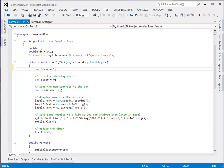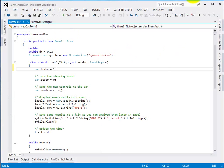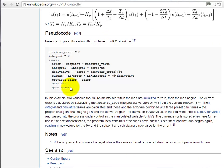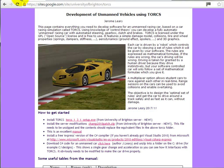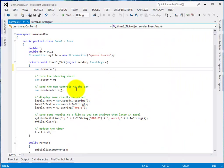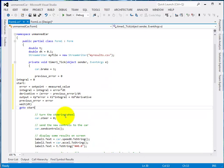We've got the brakes on and the car is not moving. Now we want to add this PID controller so we can control the accelerator to give an RPM of 3000. Go back to the pseudo code and copy that entire block. Paste it in here. The code pasted from Wikipedia will come up with a lot of errors underlined in red, because it doesn't know what to do with it.